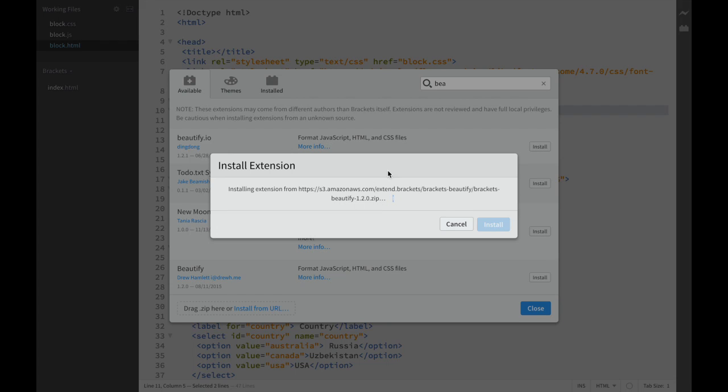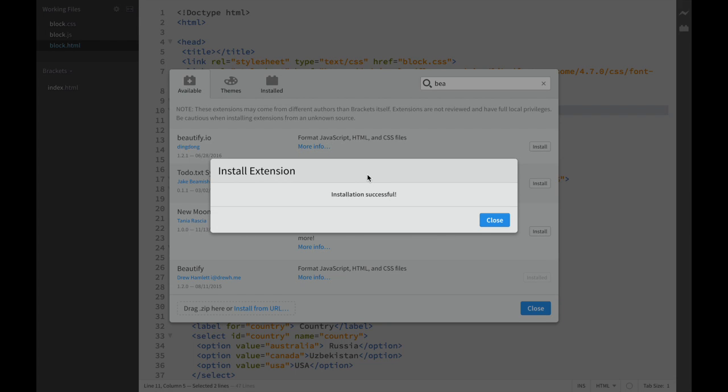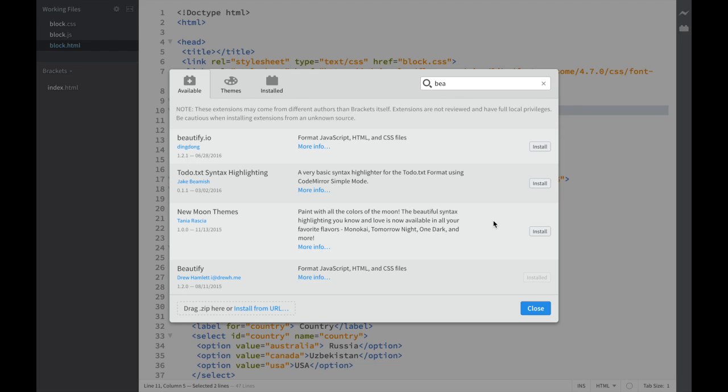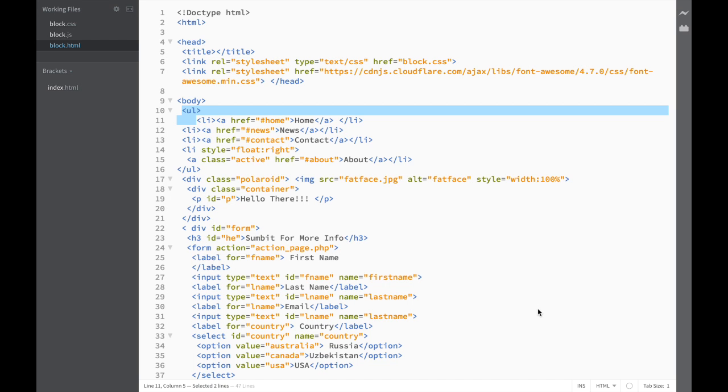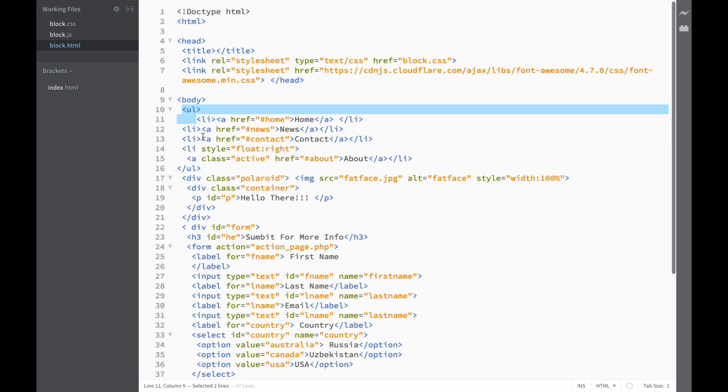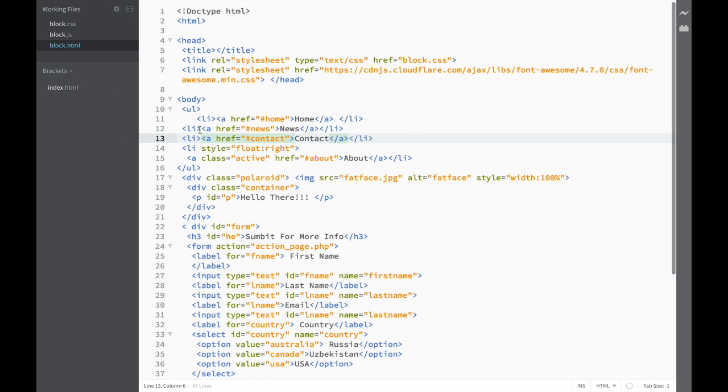I'm clicking install and you can see it's downloading. Installation successful. We close the windows.